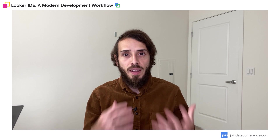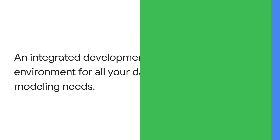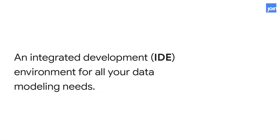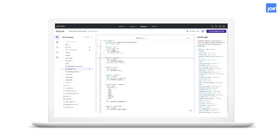Let's recap what an IDE is. An IDE is a development environment for all your development needs — in this case, all your data modeling needs. This is our Looker IDE, fully web-based. Our North Star is to provide modelers with the tools to create, modify and delete views, explores and models.